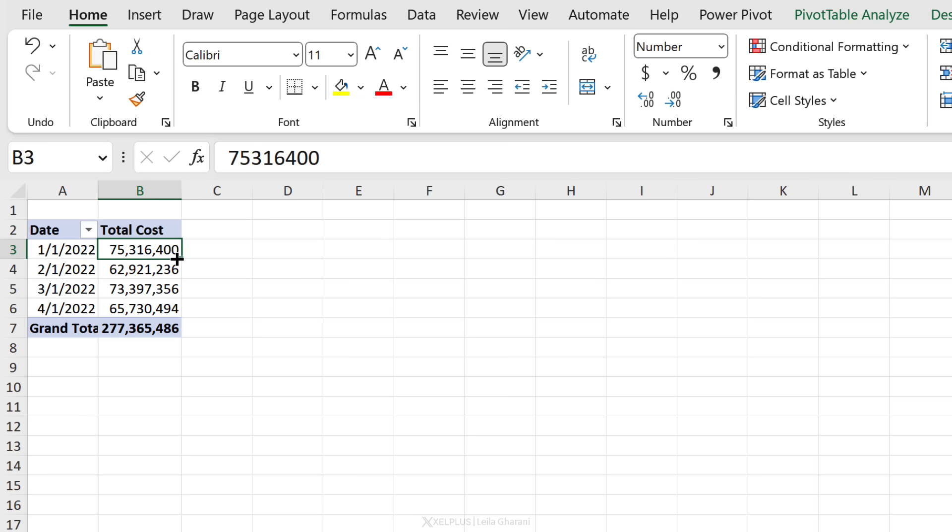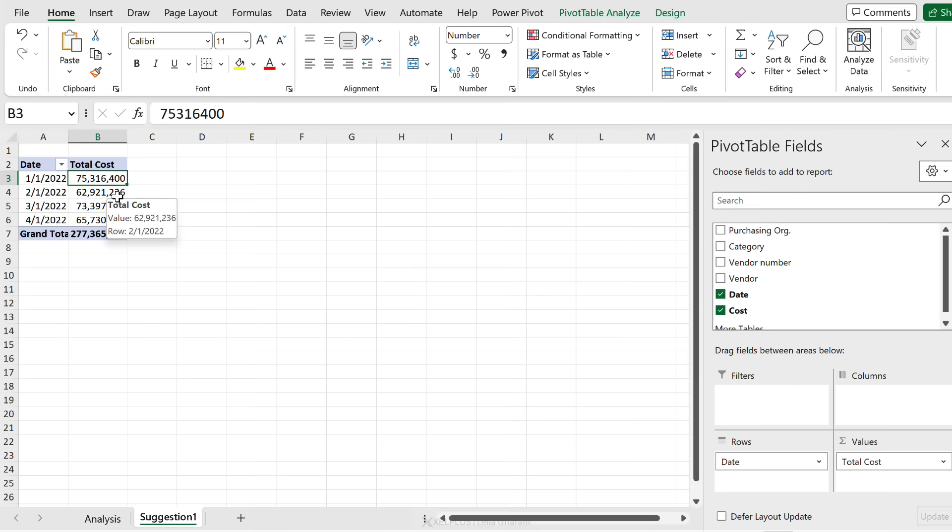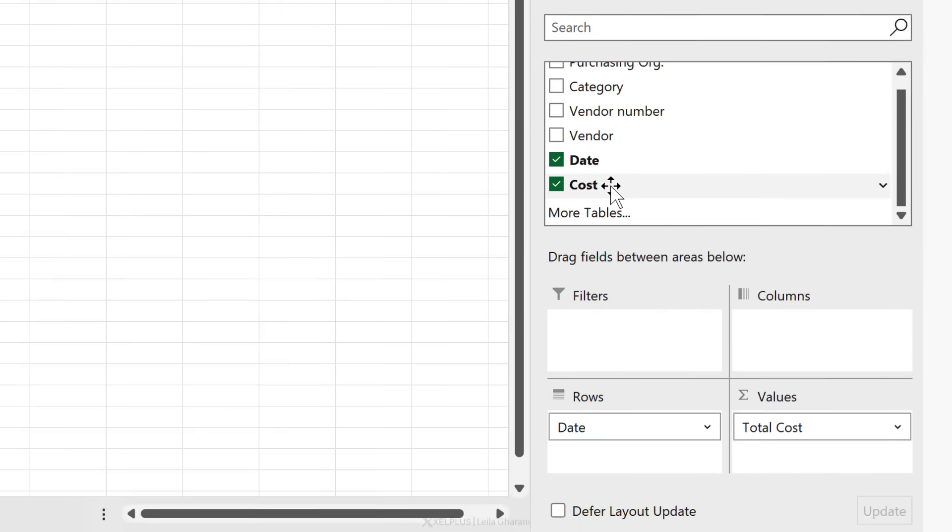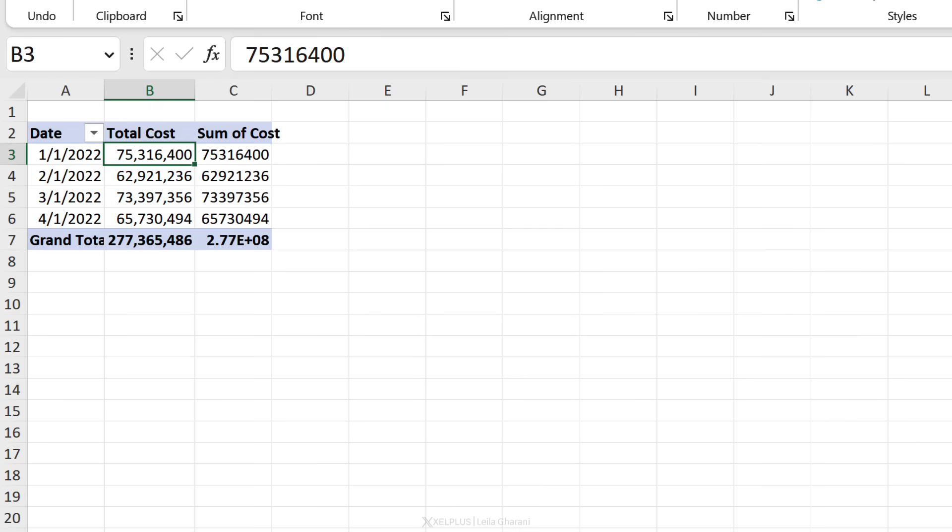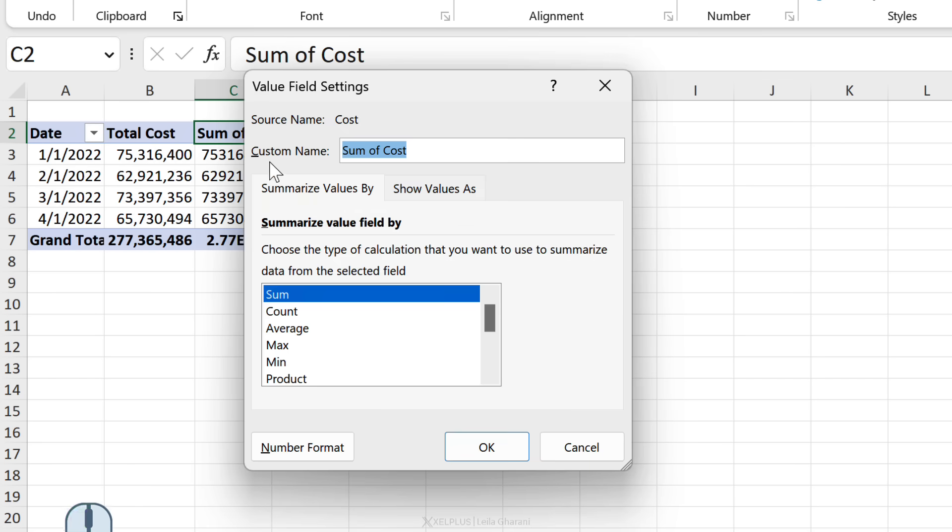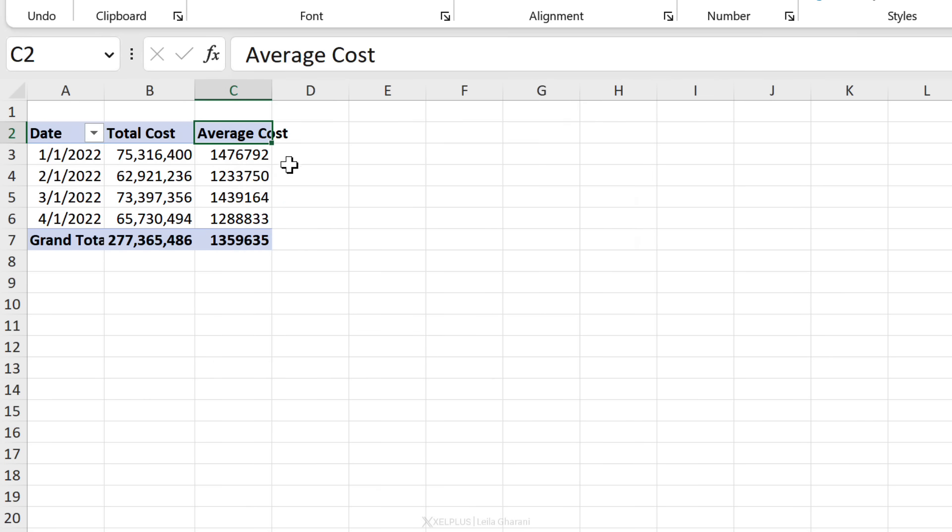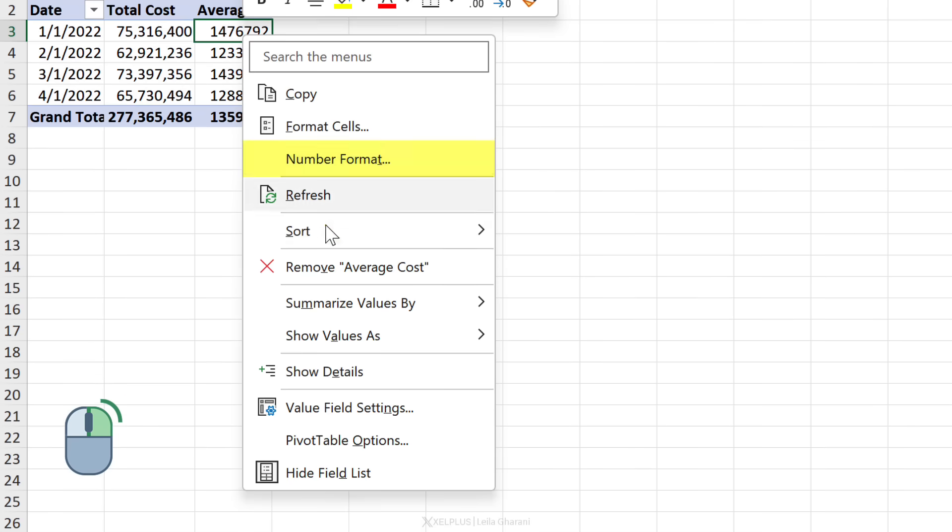Now I also know that my boss is interested to find out what the average cost is. Since I already have my pivot table and my layout right here, it's quite easy to do that. All I have to do is grab cost and drag and drop it in the values, so I have it two times here. For the second time, I want it to show the average value. I'm just going to double-click, go to average, change this to average cost, and click okay.